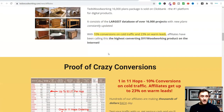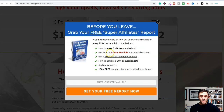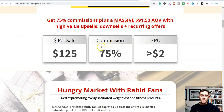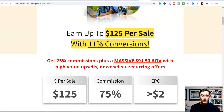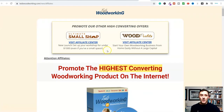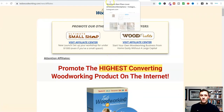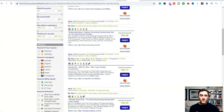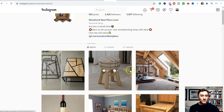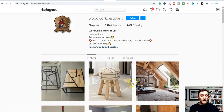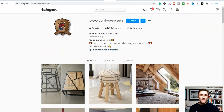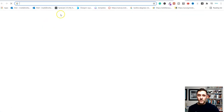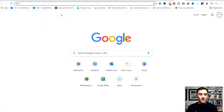Why I like this method is we're not having to message people or DM anyone — we're just sharing content. So we've got an Instagram account, we've got products to promote from ClickBank. The next step is obviously we need some images. There are a number of ways to do that. We can come over to Google and type in any images related to your category or niche — for example, 'woodwork images.'